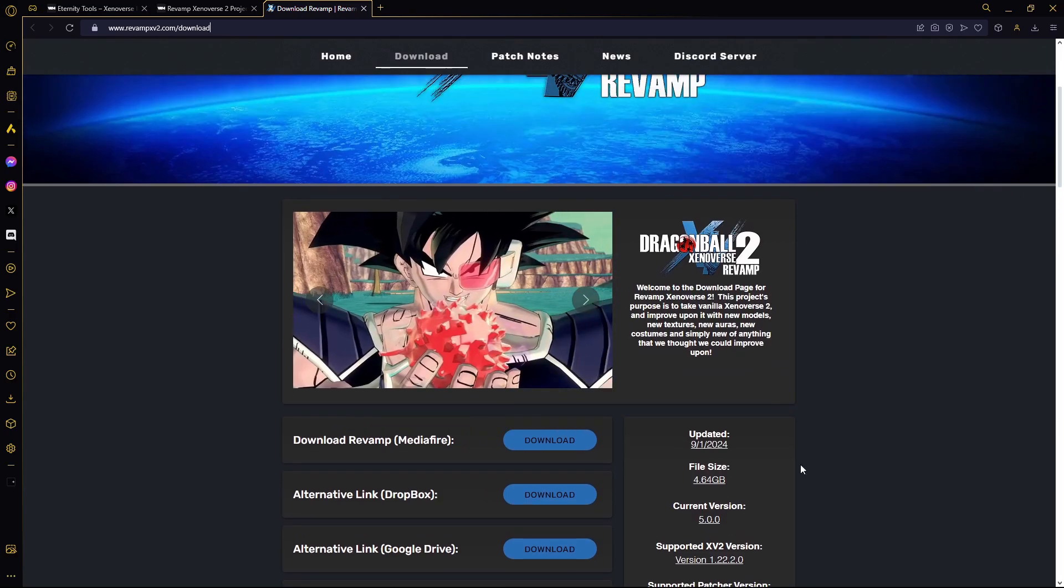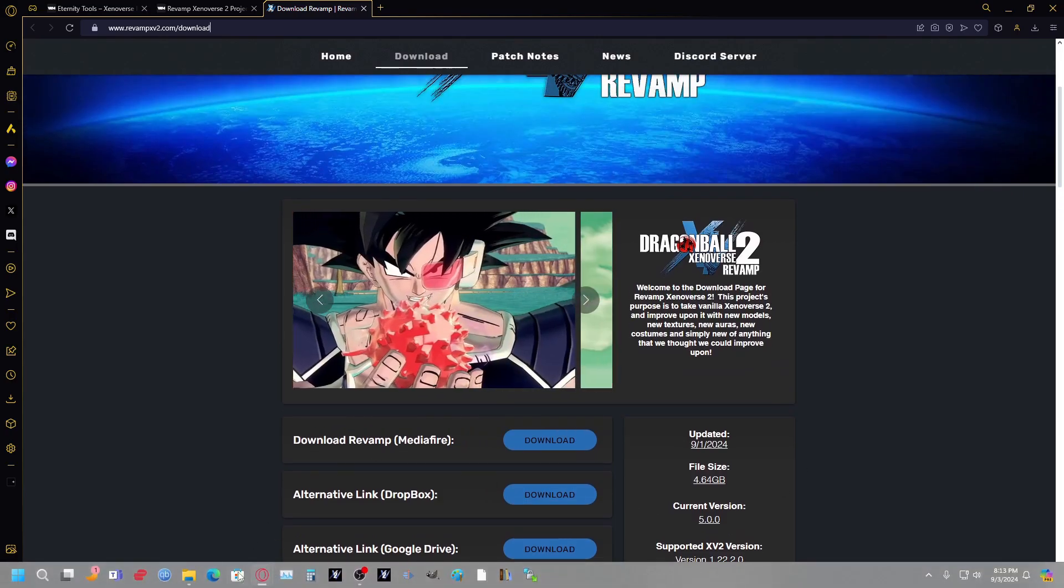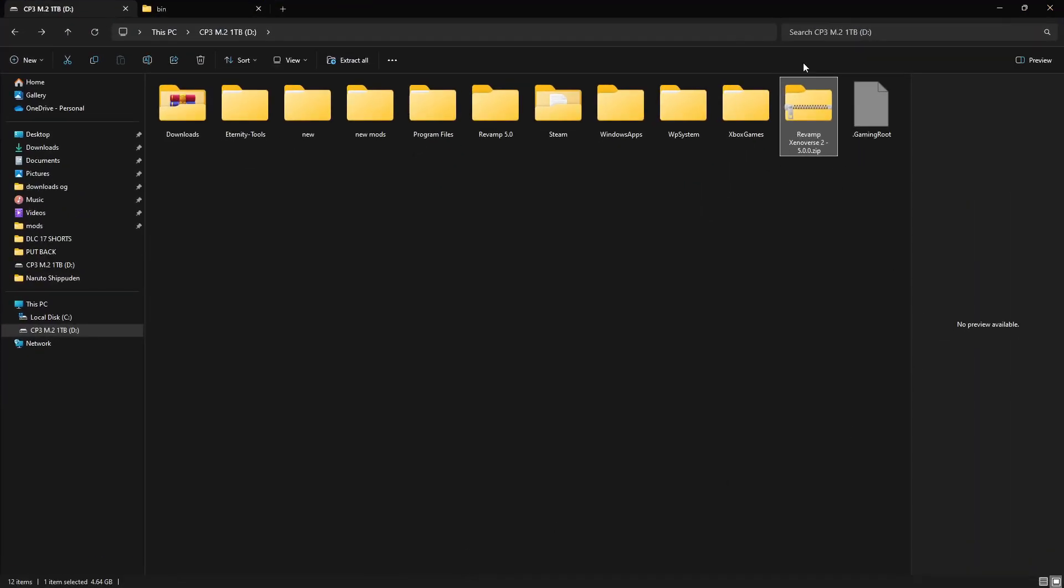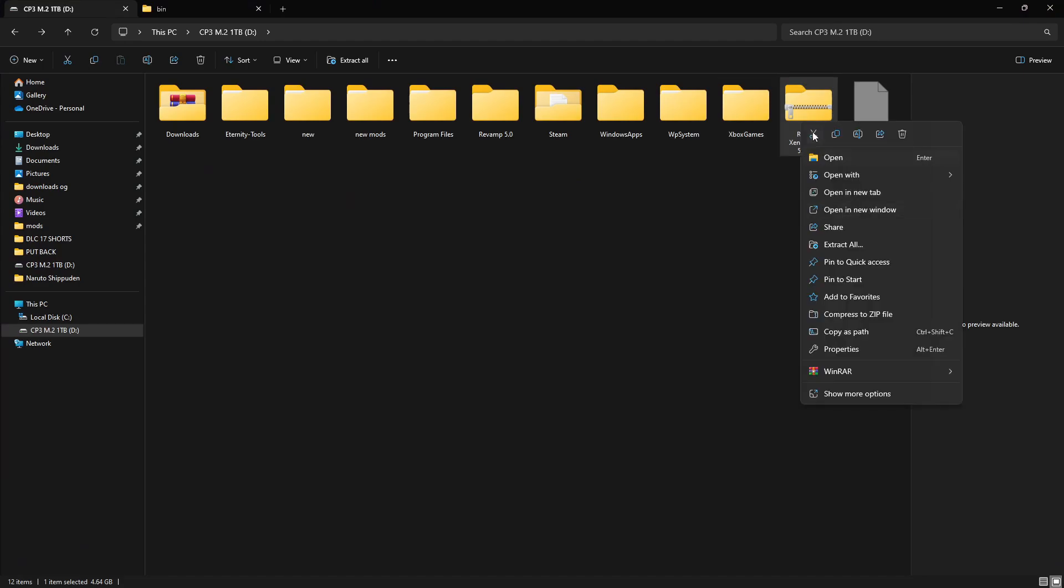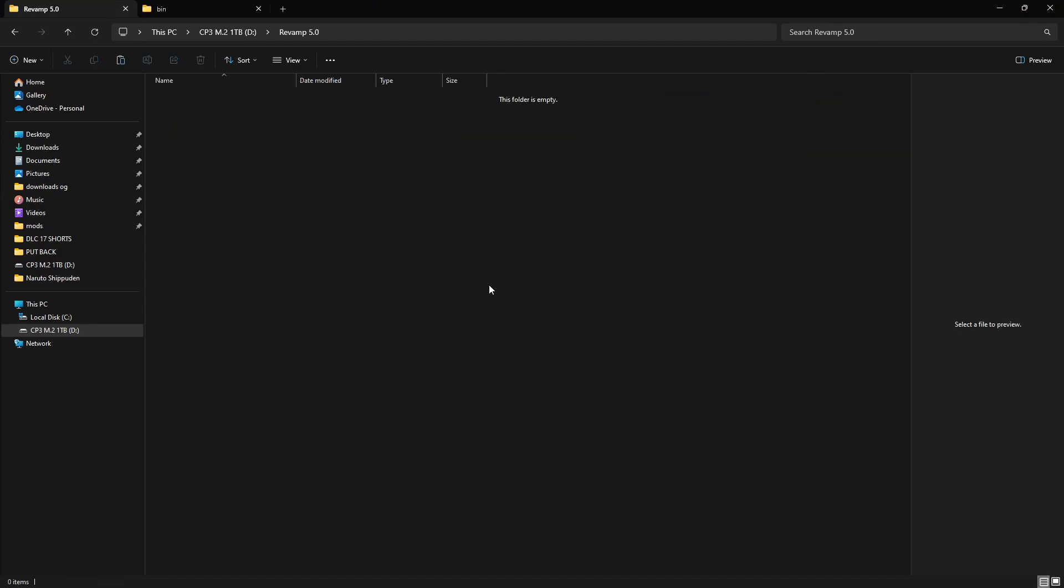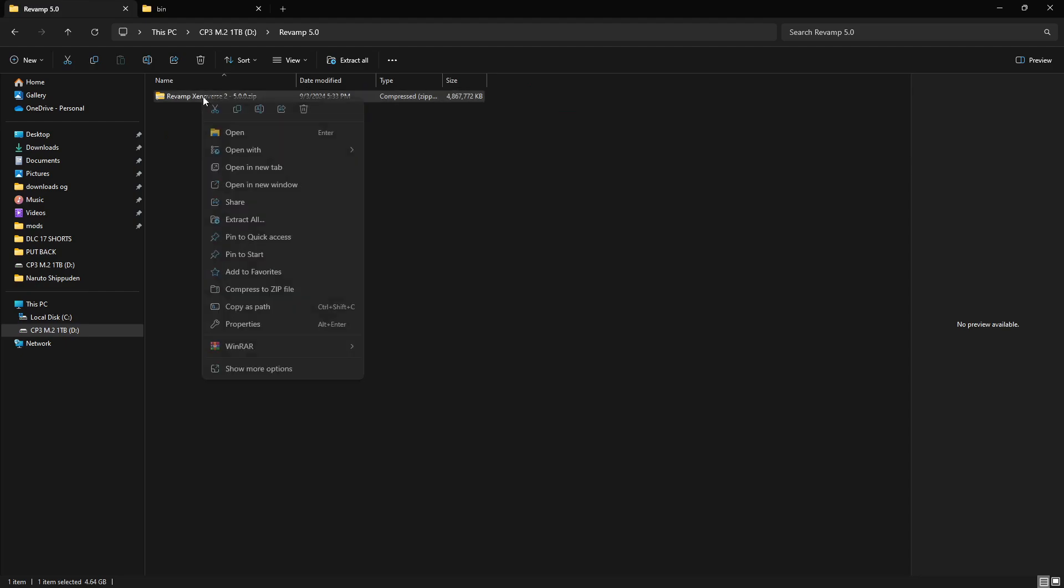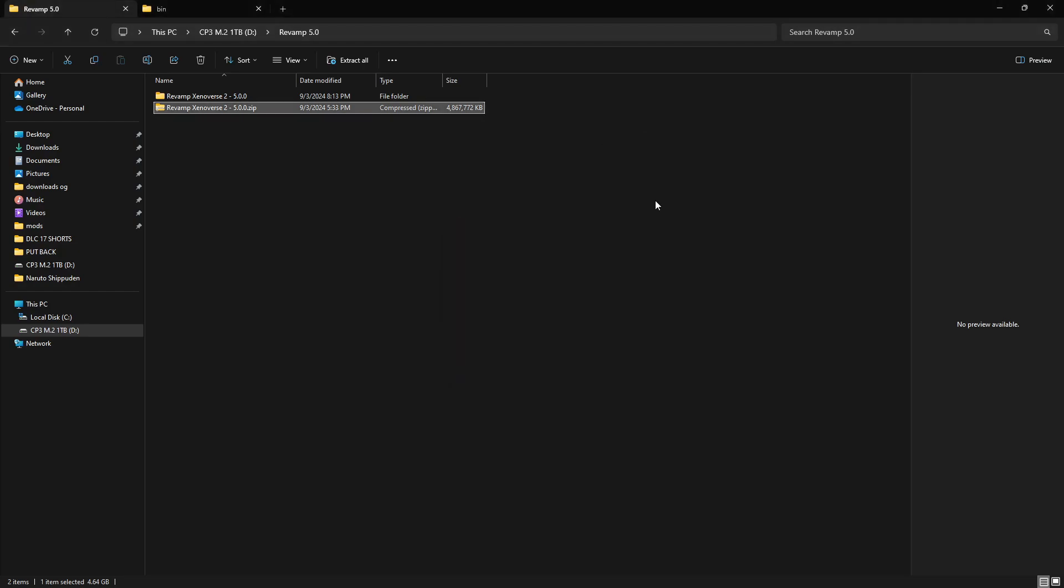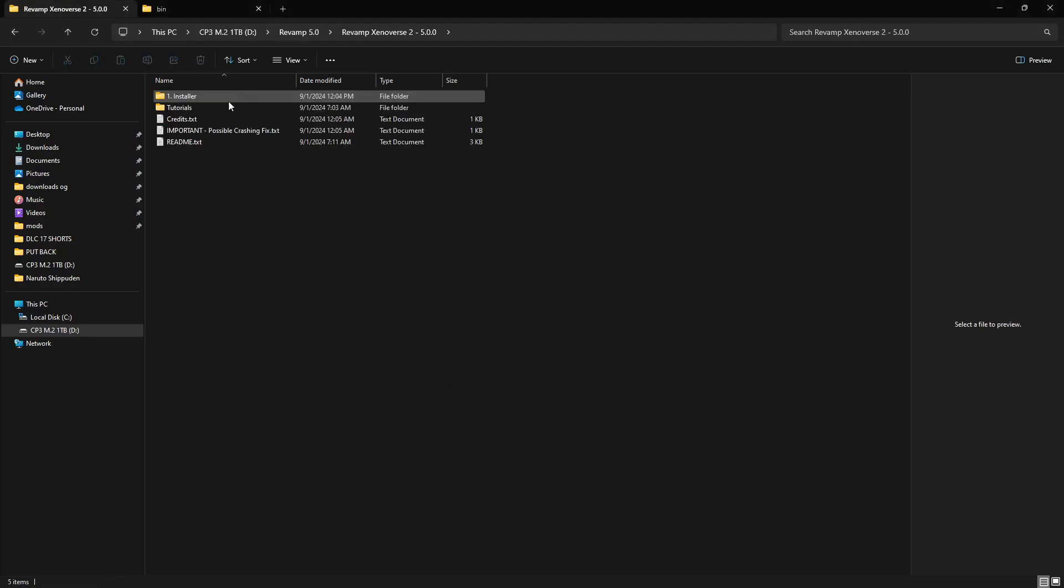Next, once you download it, you're going to go here. You're going to get this zip file. You're just going to go ahead and put this into a folder. You're going to unzip. Now that's done.